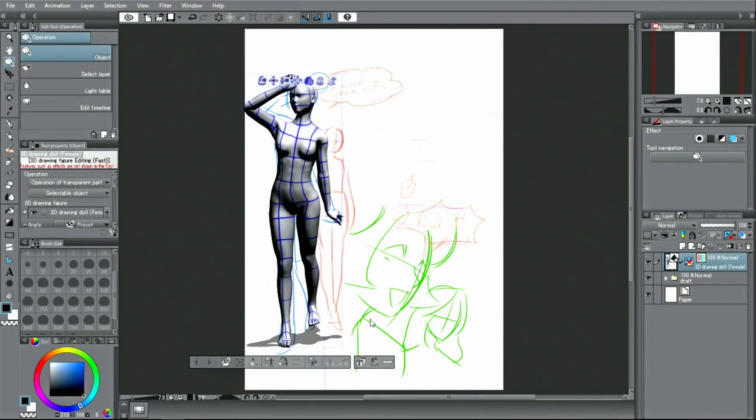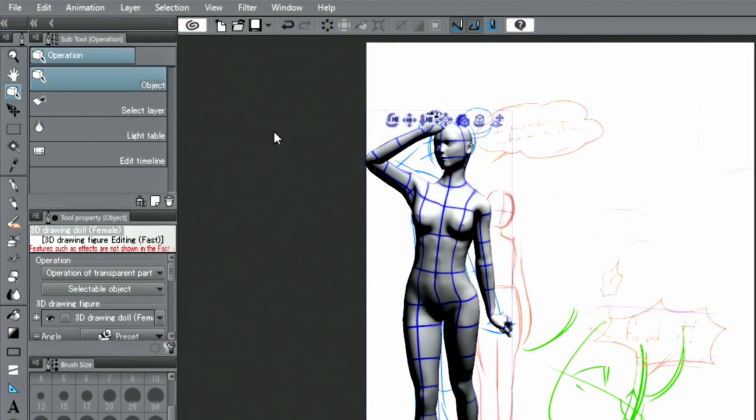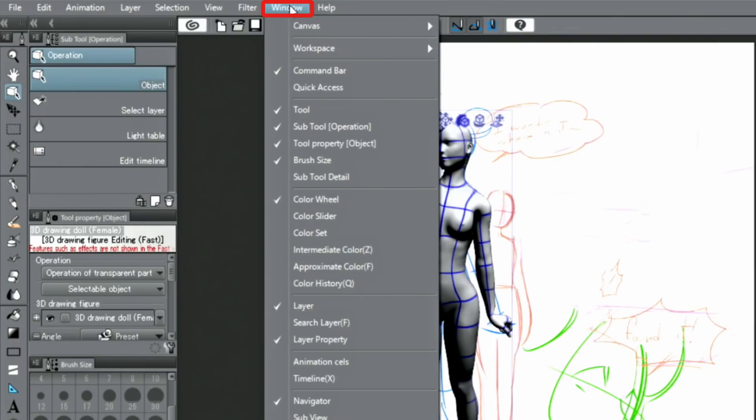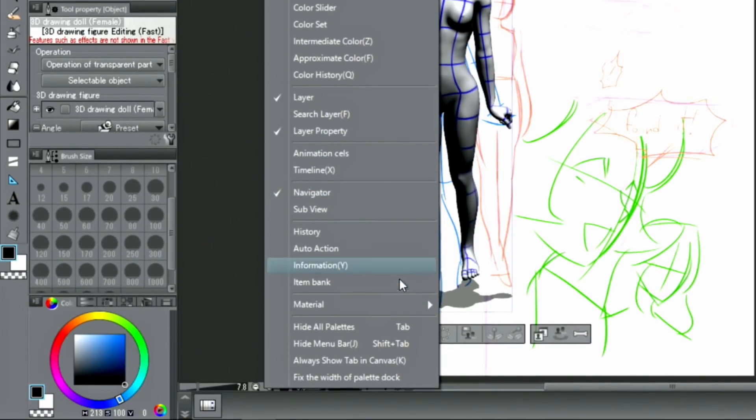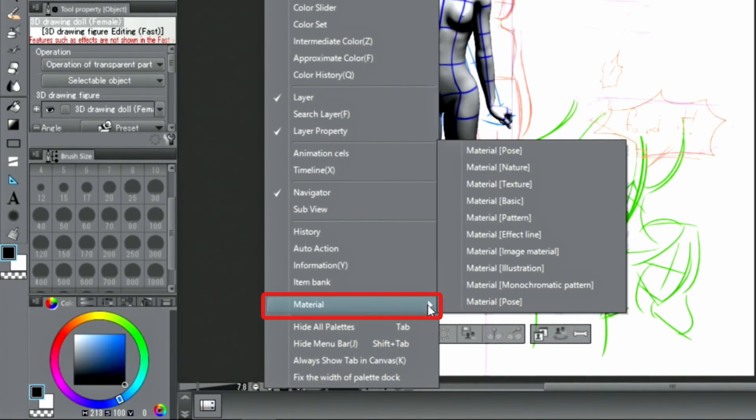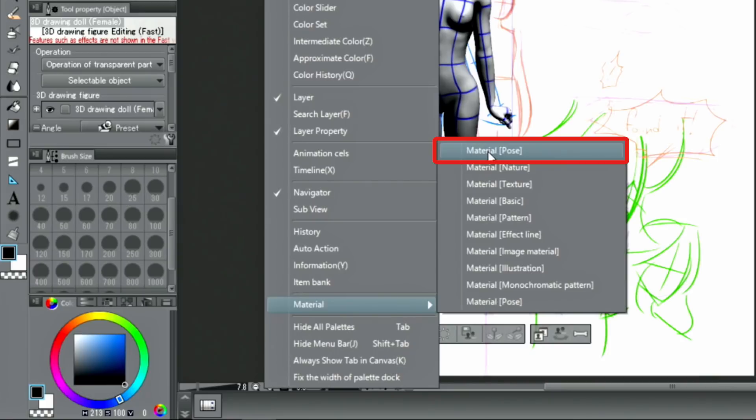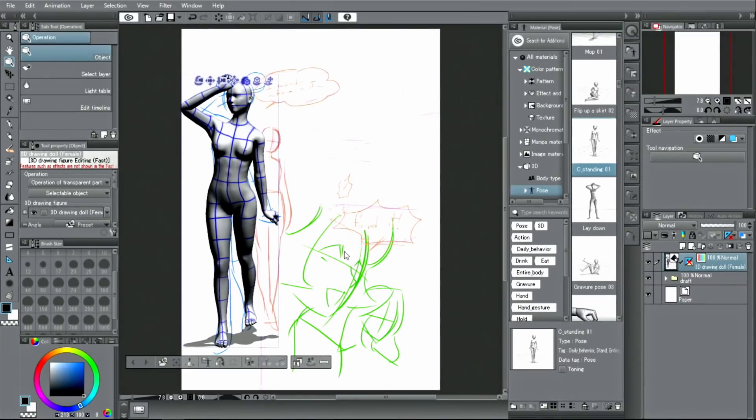For this scene, I will add another character. I'll do that just as I did before by dragging and dropping a 3D model from the material palette onto the canvas.